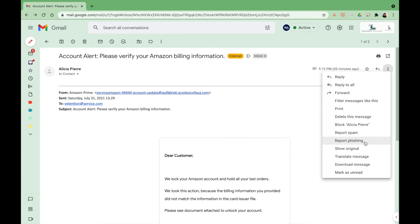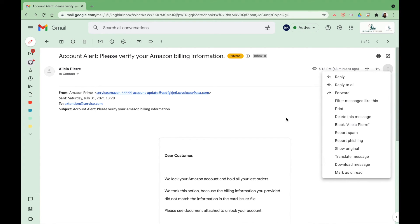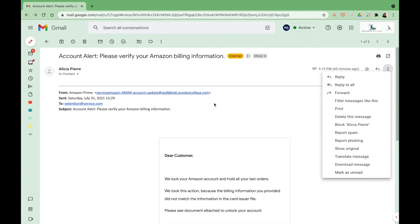Report phishing, or you can report spam. This is definitely a phishing email. What that does is let your Google Workspace admin for your law firm know that this domain needs to be blocked or what needs to be set up so these types of emails are not even entering the environment in the first place.